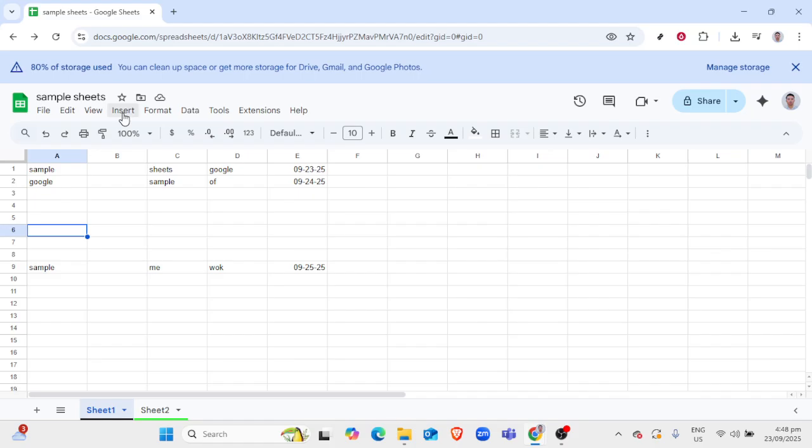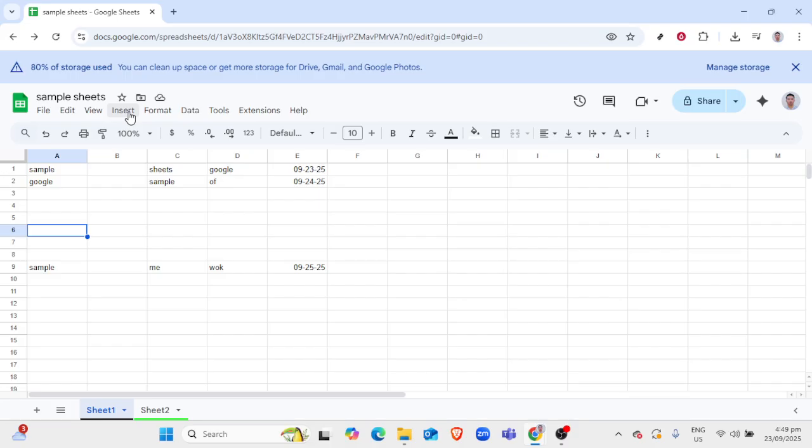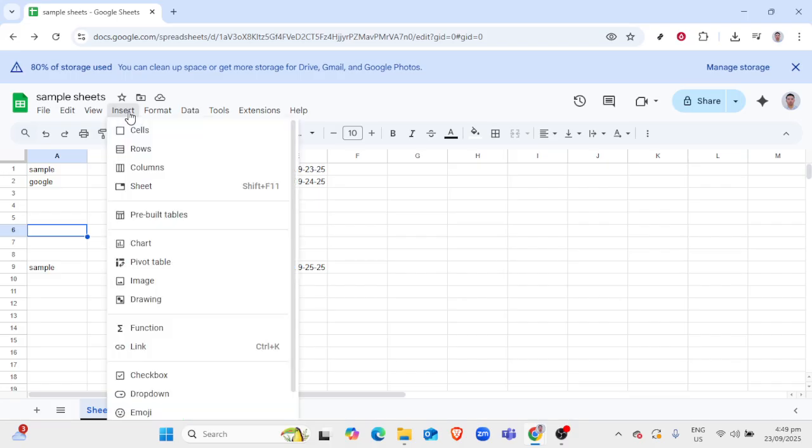You'll start by selecting an image you want to use. This could be anything from a logo to an artistic design or simply something that suits your spreadsheet's theme. Keep in mind that intricate patterns or highly detailed images might not work as effectively because they'll be divided across multiple cells. Once you've chosen your image, upload it to your Google Drive. This makes it convenient to access it while in Sheets.